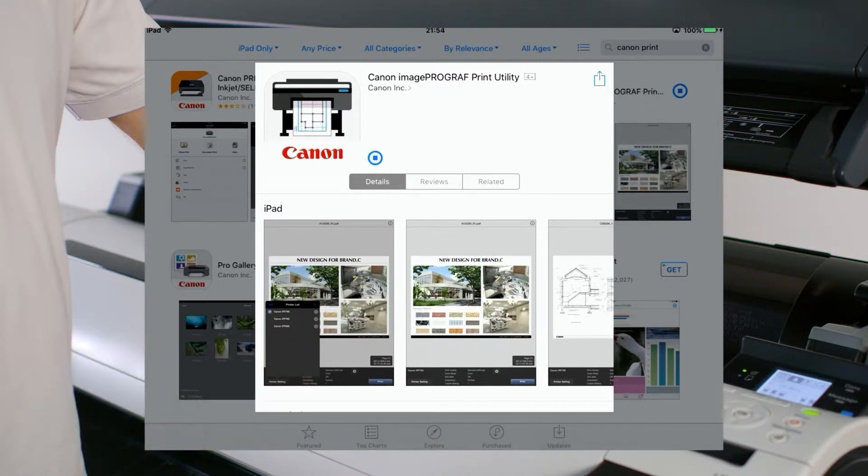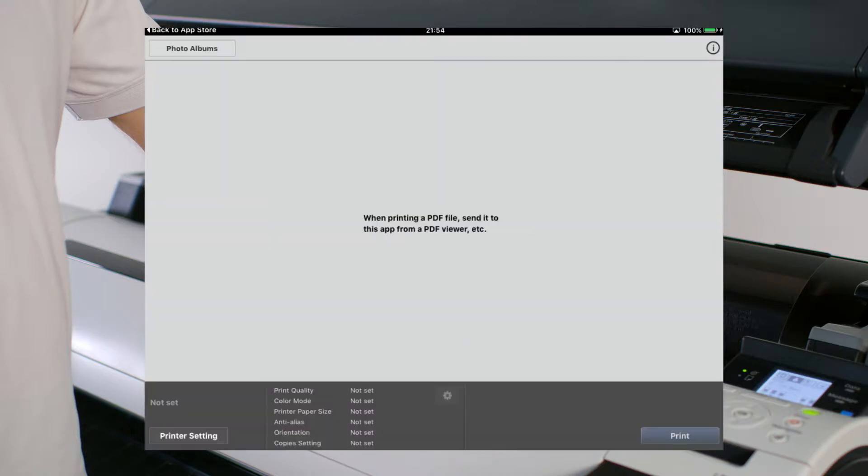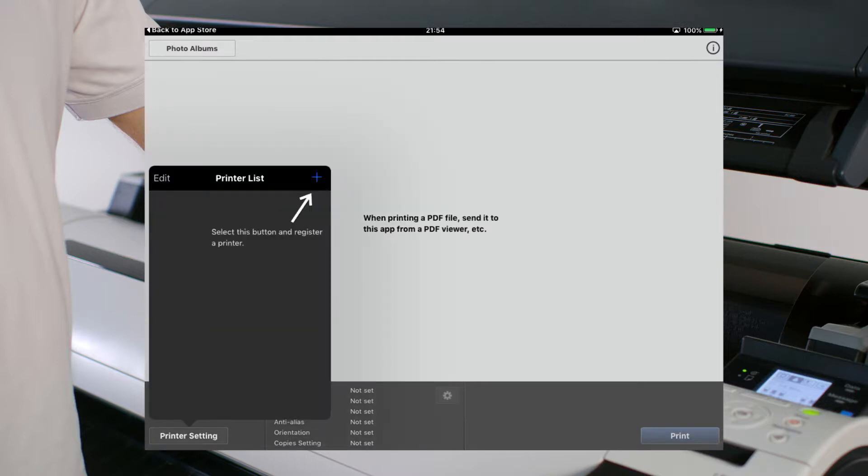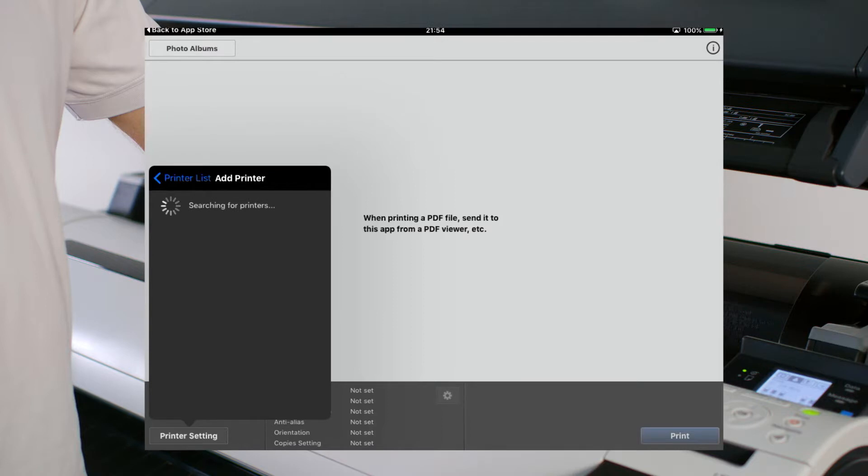Start the ImageProGraph Print Utility on your iPad. You will notice from the opening screen that no printers are enabled. Press the Printer Settings button. The utility will search the network for supported ImageProGraph printers.